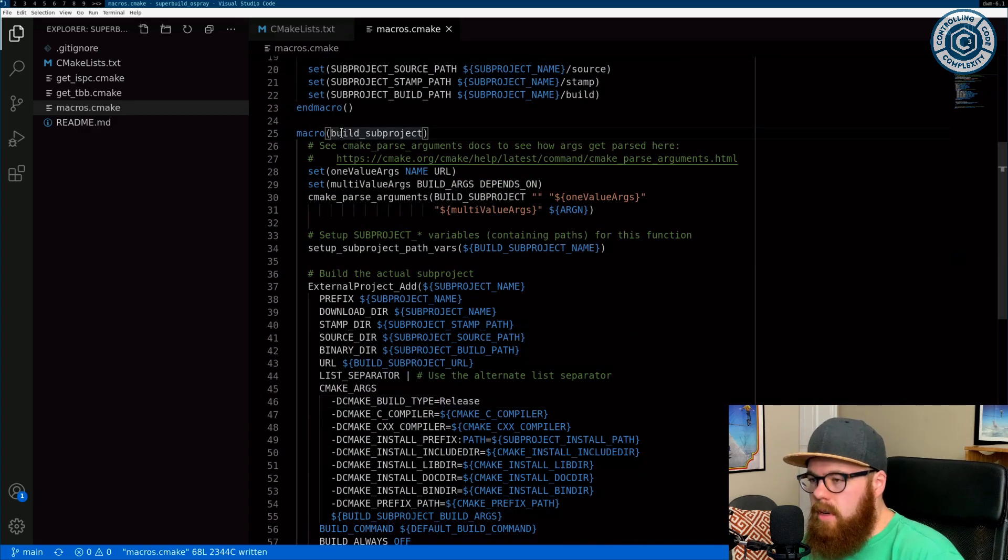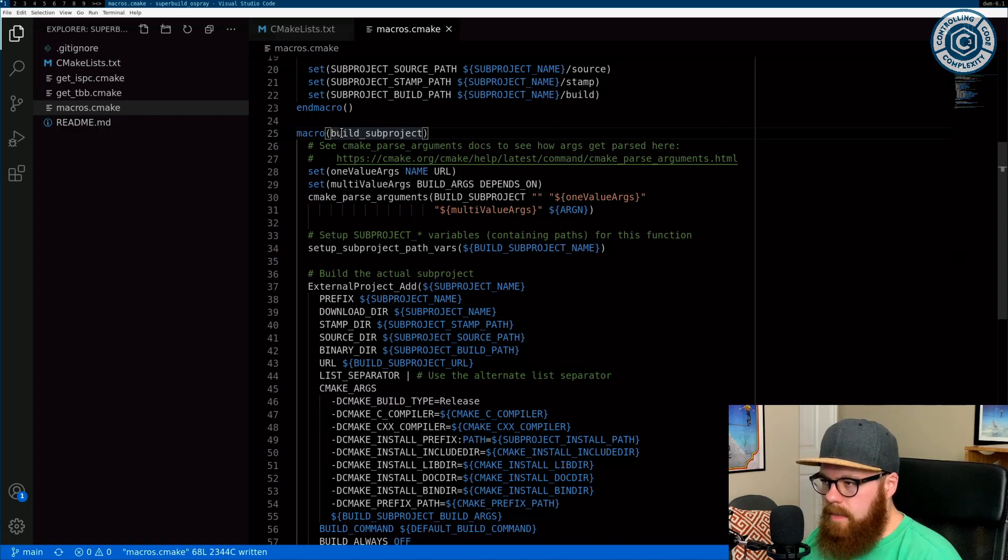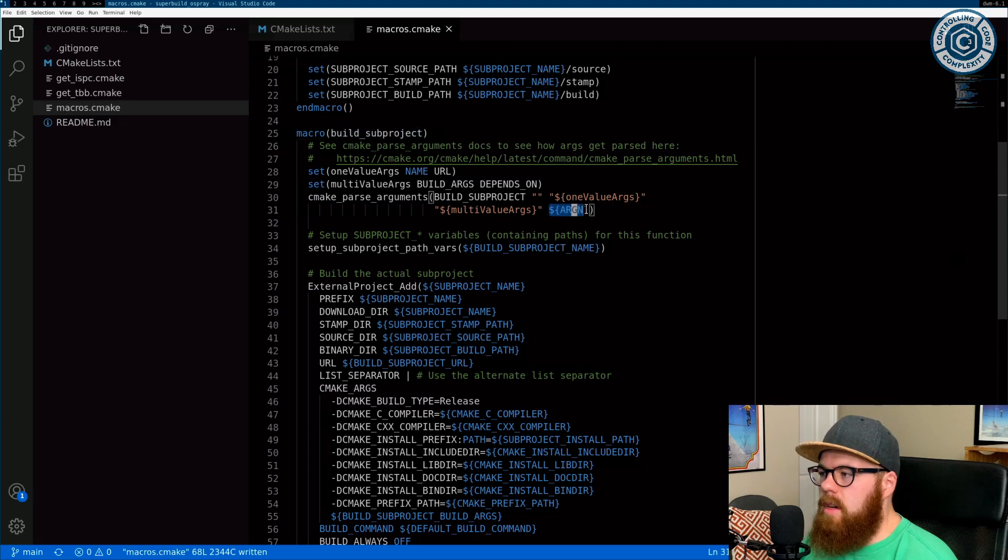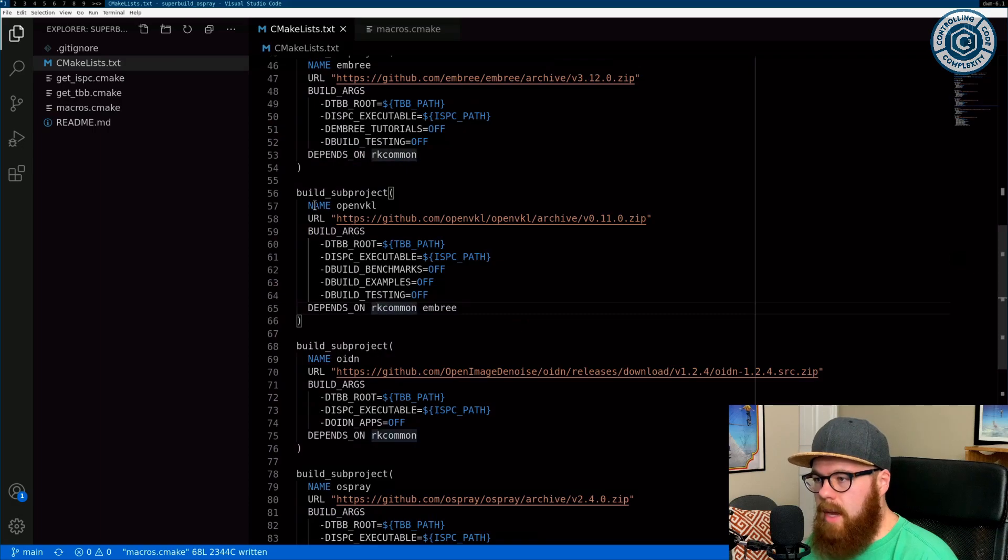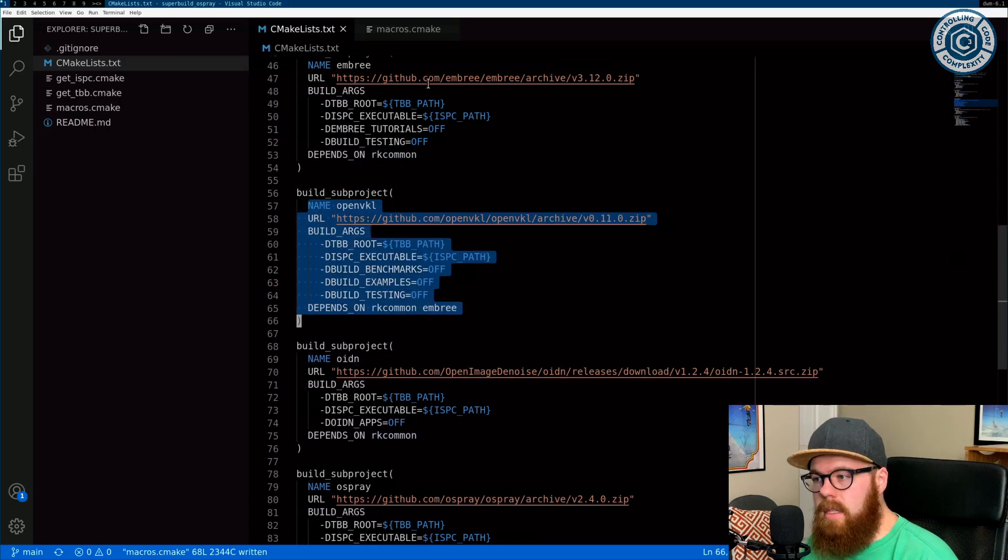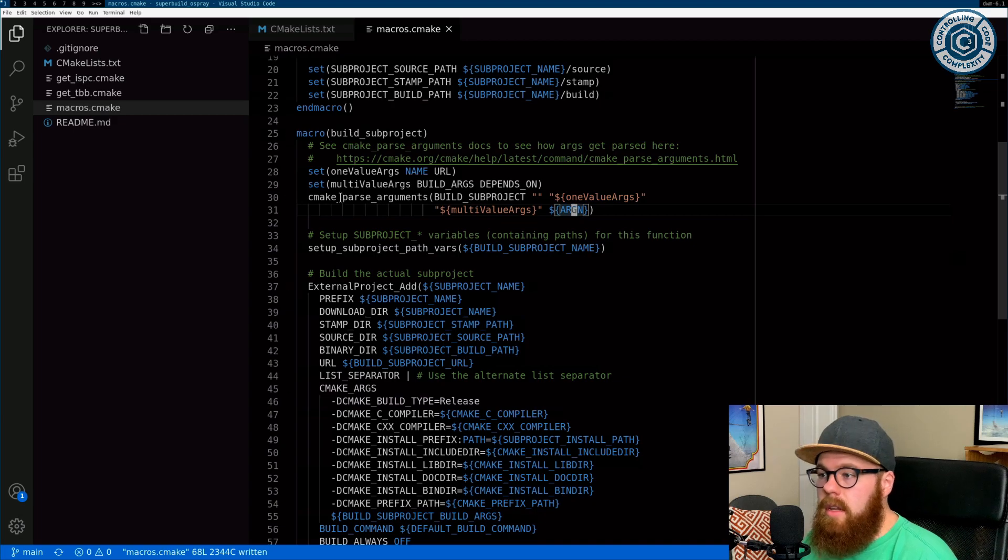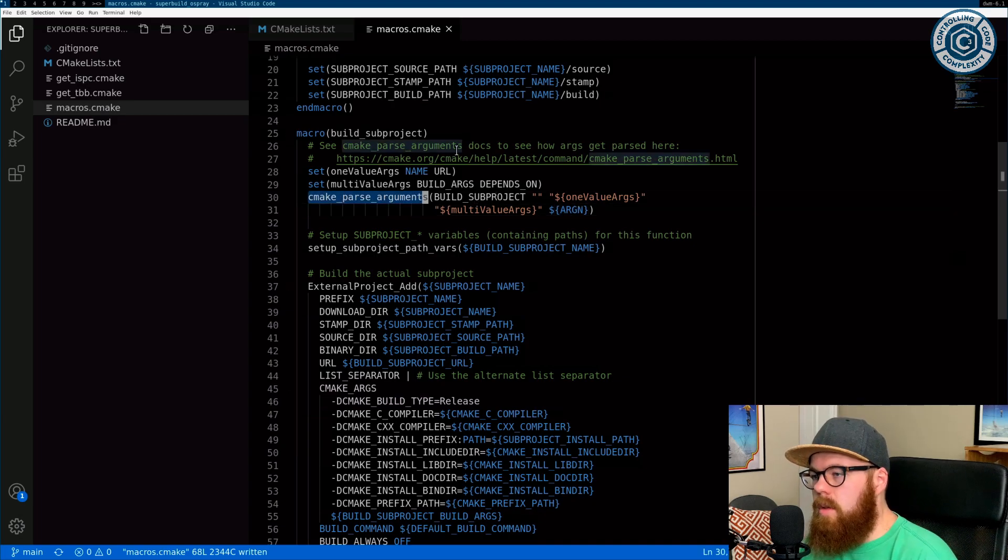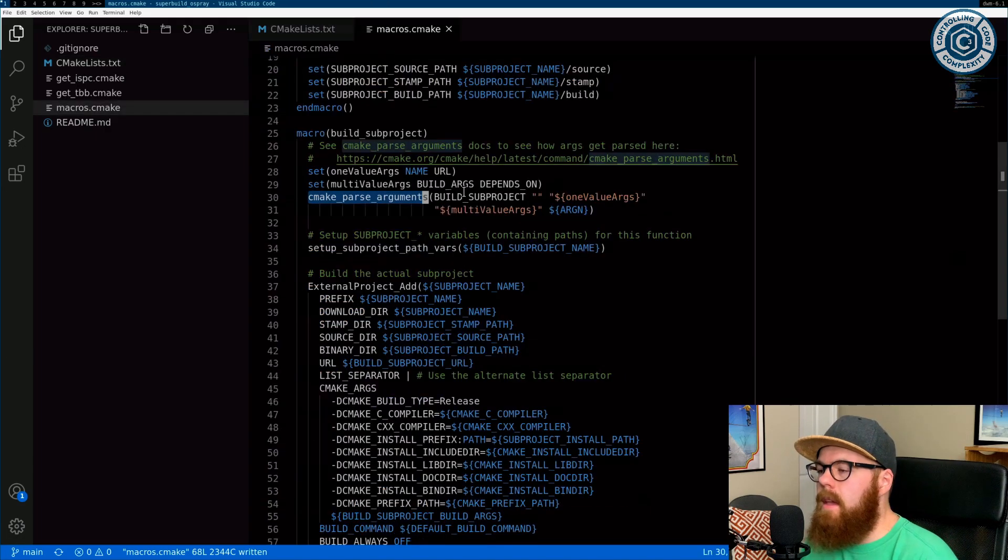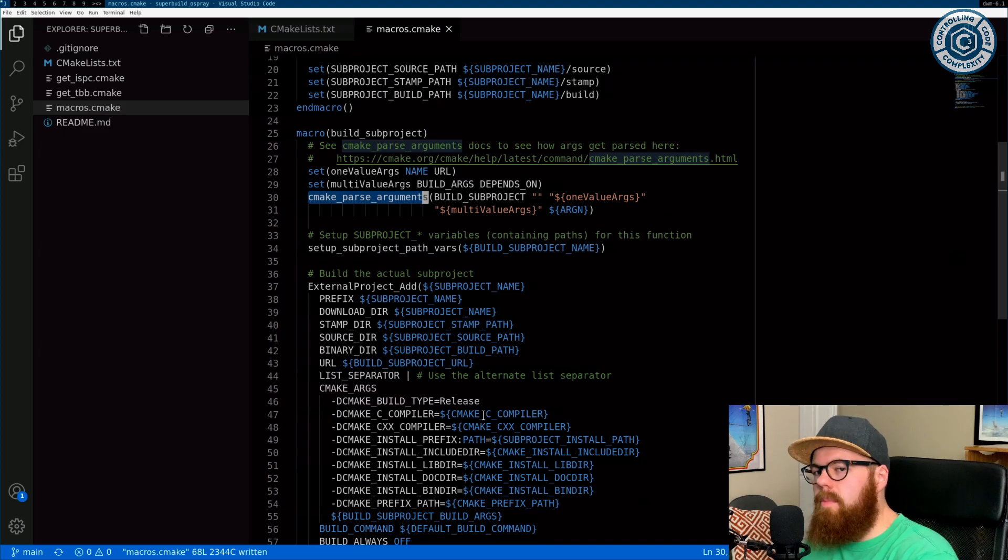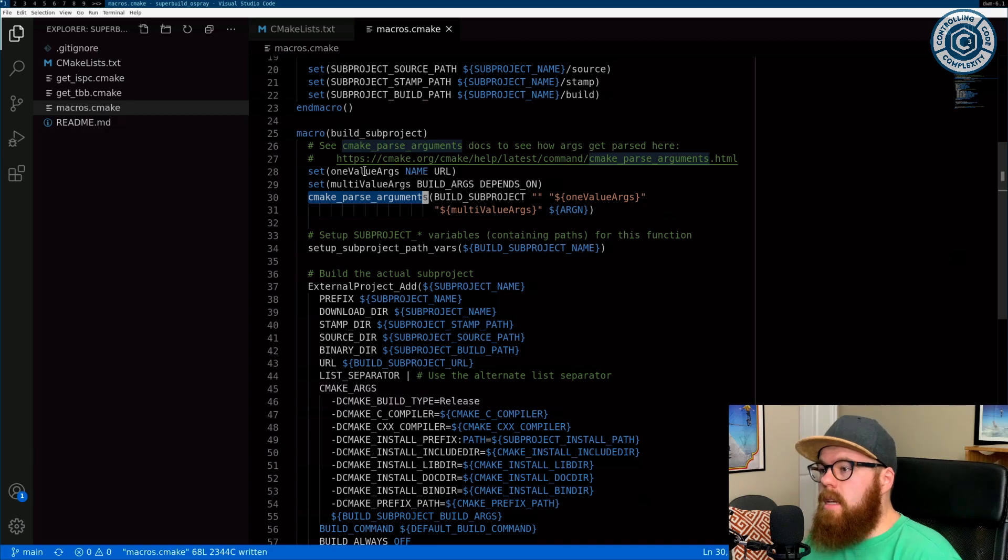The thing here is this macro. Remember if you go back and watch the video on functions and macros a few weeks back, there's a variable called ARGV that represents all of the list of arguments passed to this macro. So all of these things together is ARGV. And we can use CMake parse arguments to deconstruct all of this stuff we passed here to deconstruct it into some variables to then pass on to external project add.